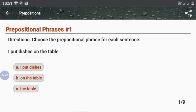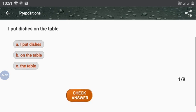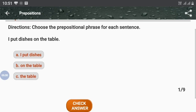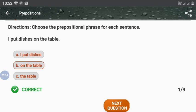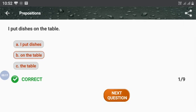The question is: 'I put this on the table.' What is the prepositional phrase? Options are: A — I put this is; B — on the table; C — the table. Comment your answer in the comment box. The answer is 'on the table'. That's correct!